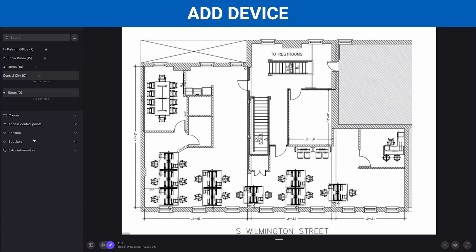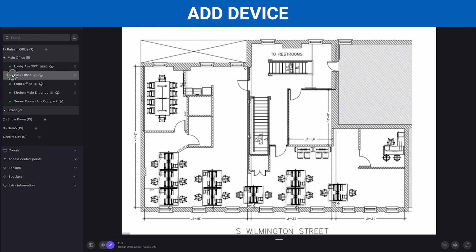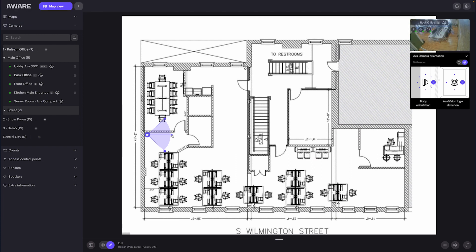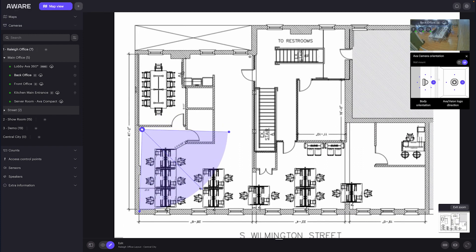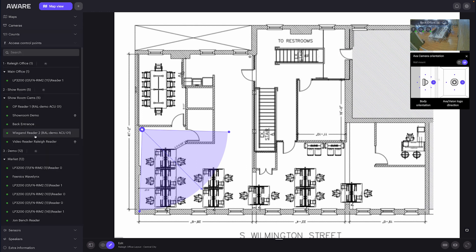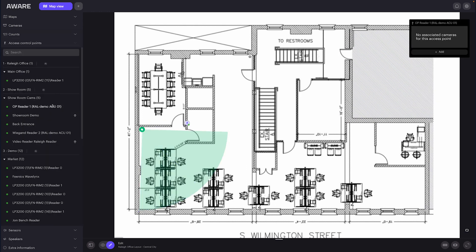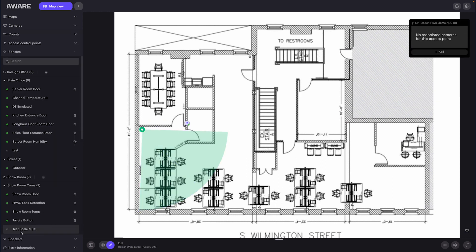On the chosen floor plan, you can add devices, like a camera, and simply drag and place them to the relative position on the map. Drag the field of view to reflect the camera's approximate range of surveillance. Continue to add access control points to the relative locations on the floor plan, as well as sensors and any other third-party devices being used in that location.